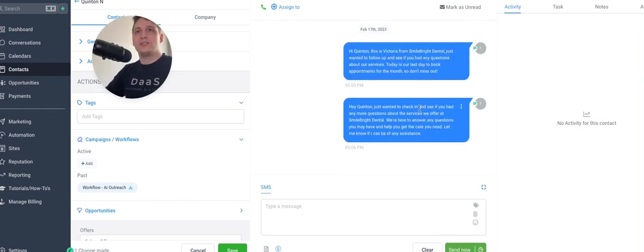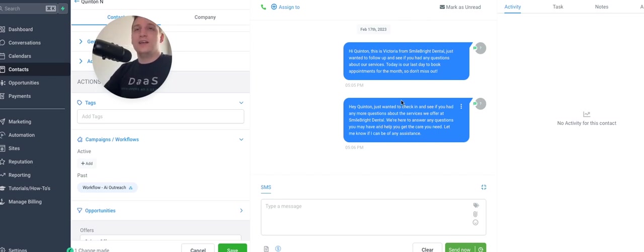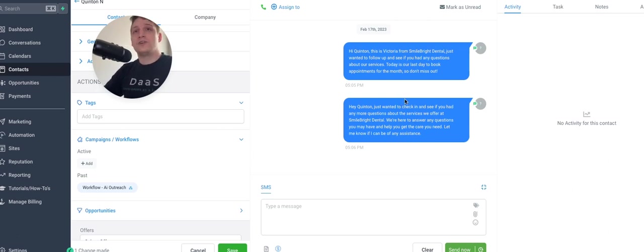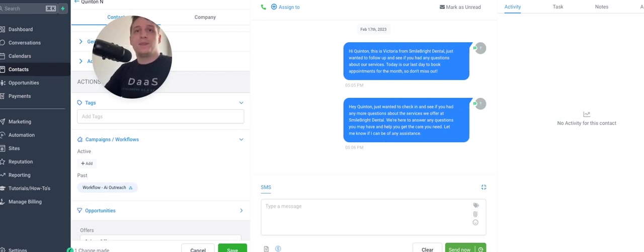Today's the last day to book appointment. Hey, just wanted to check in and see if you had any more questions about the services we offer at Smile and Bright Dental. We're here to answer any questions you may have and help get you the care you need. Let me know if I can be of any assistance. So these are pretty good, complete thoughts. Not too long. You can also shorten them. If you want to have a lower output token, you can add more rules and different examples and stuff in the prompt.